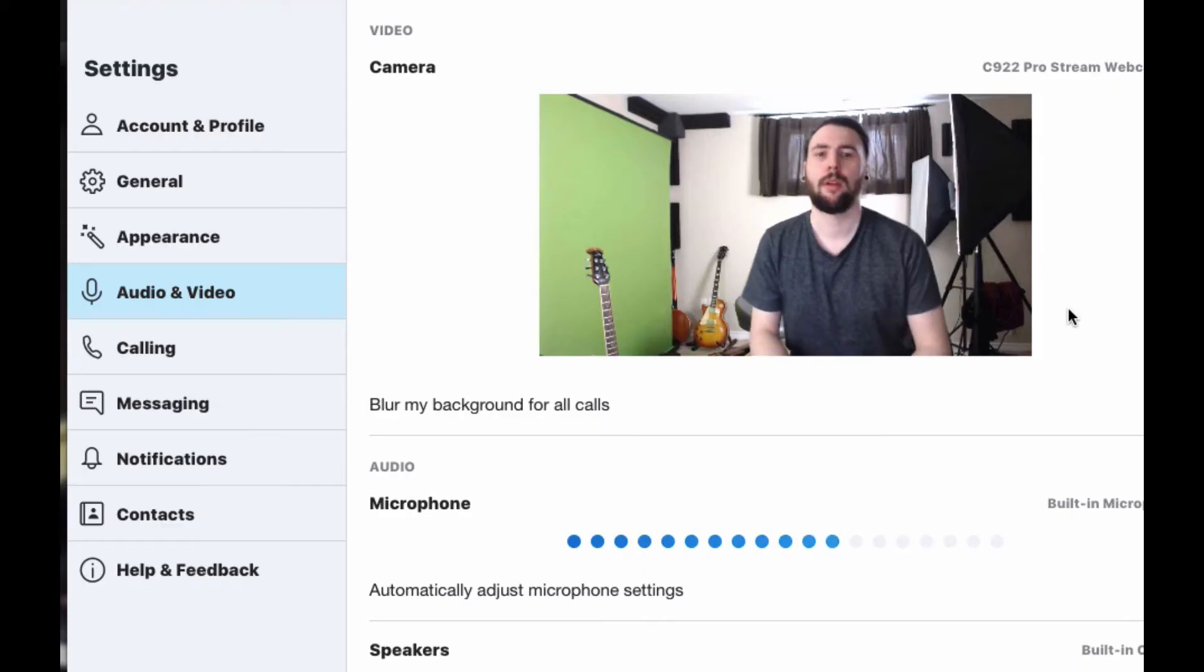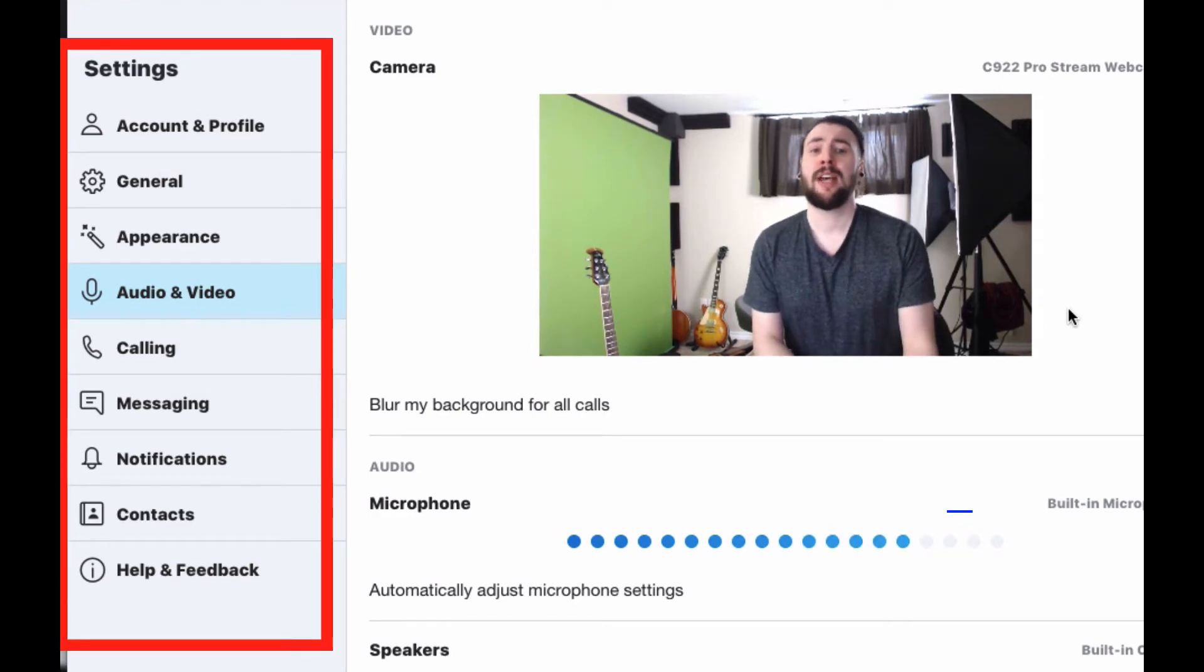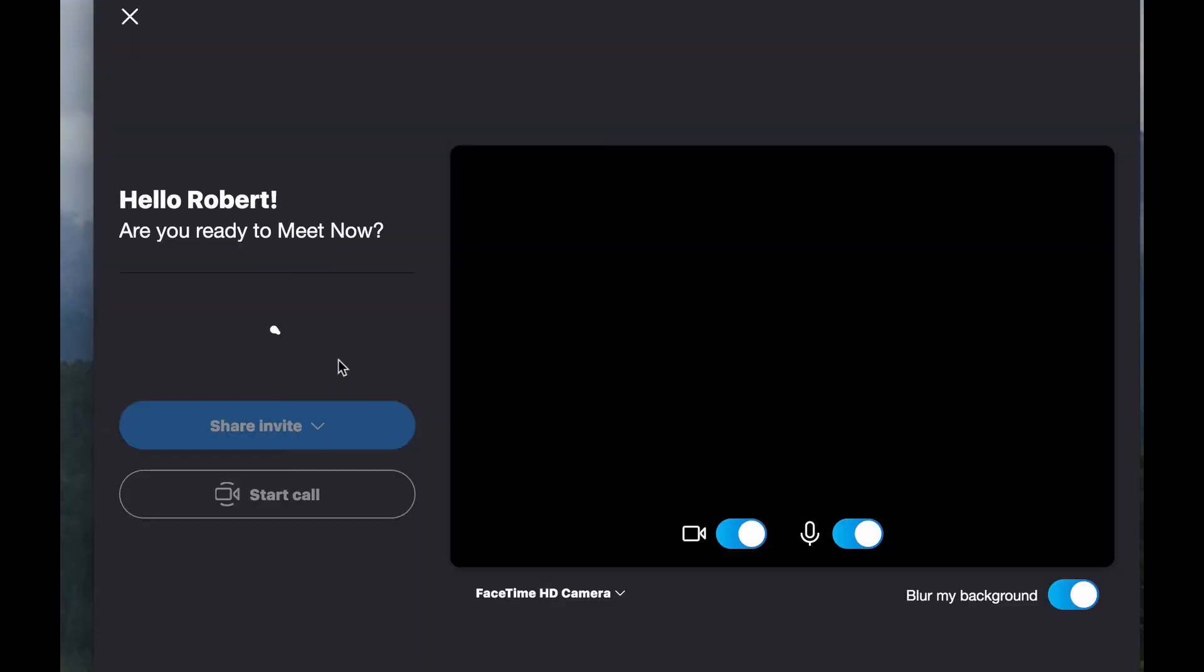Now you will always have the ability to adjust your settings within the meeting screen should something stop working. There is also a chat feature which allows you to receive downloads, practice plans and other learning materials to help you work through the content of the lesson.